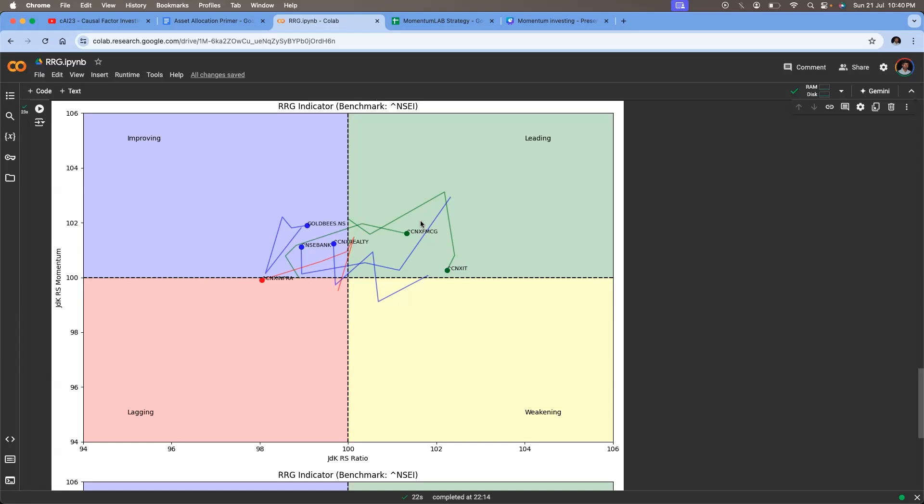It is also indication that if FMCG and IT stocks, I haven't checked pharma, but I'll check pharma also. If these kinds of defensive stocks are performing well, then it means that the money is shifting from risk-on mode to risk-off mode. So they basically play more defensive. So that's a change in sectors that is happening. That is we're seeing right now. So let's see how it pans out in the next week.